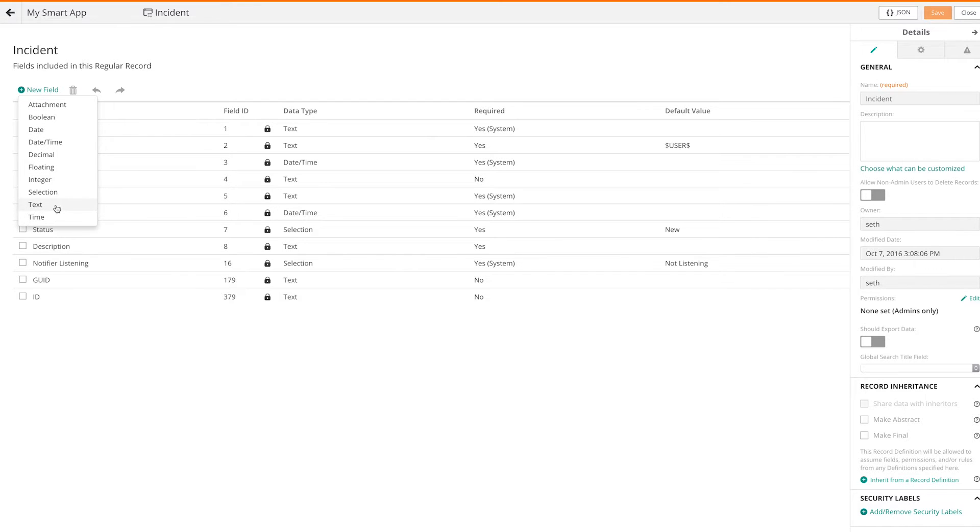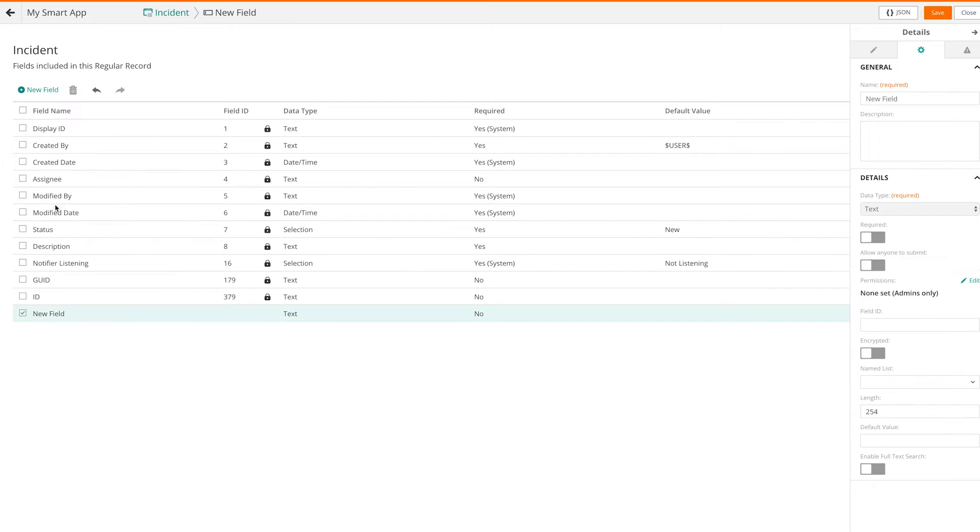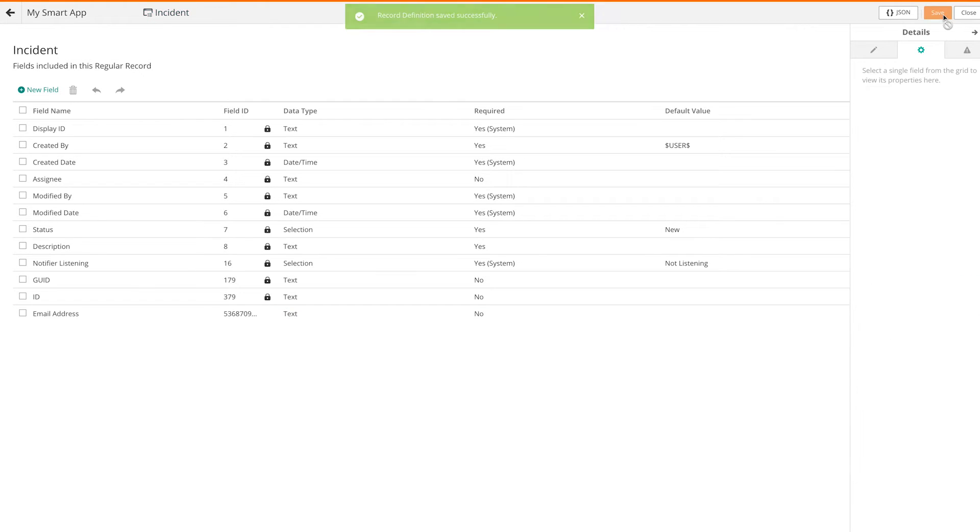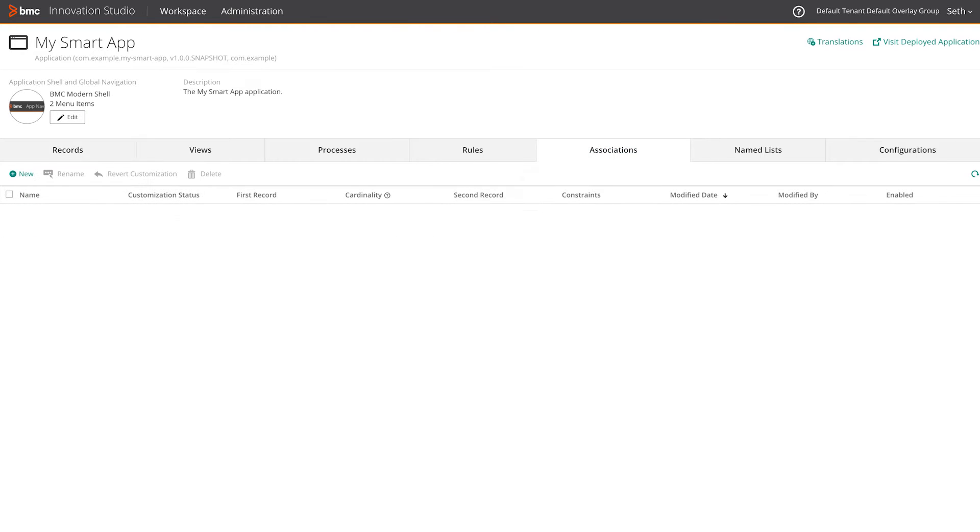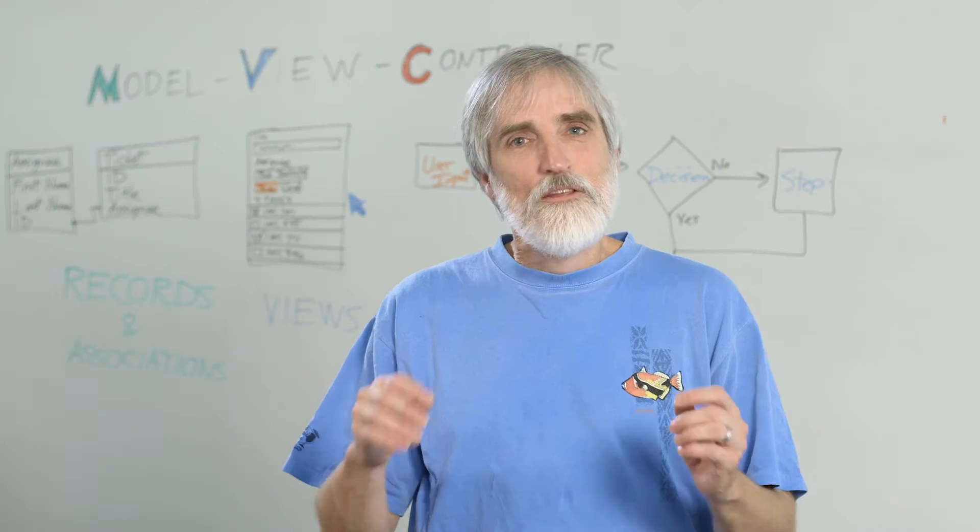For instance, a few of your applications might leverage the extensive foundation library we ship with Innovation Studio. To switch between applications and libraries, click on the buttons above the list. Click on the name of an application or library you wish to view or edit.